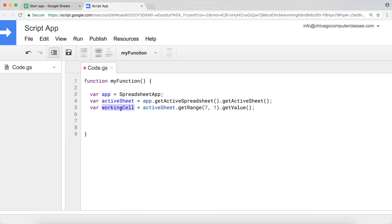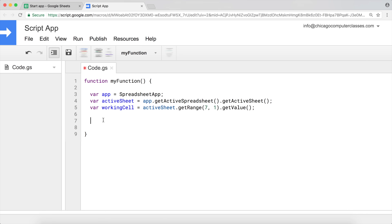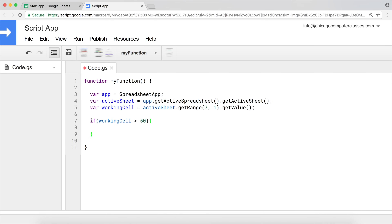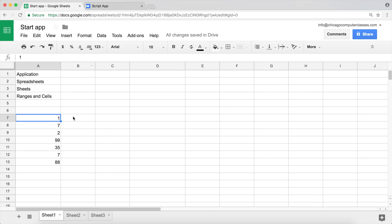What we'll then have to do is check whether that value is greater than 50, and we'll do it using our if statement. If statements in JavaScript have this particular syntax: we start with 'if', then inside parentheses we put our logical test which should output true or false. So we check whether workingCell is greater than 50 — if that condition is true, we execute what's inside the curly brackets.